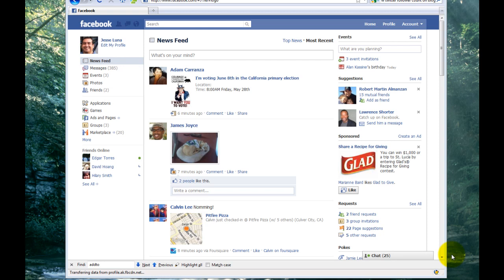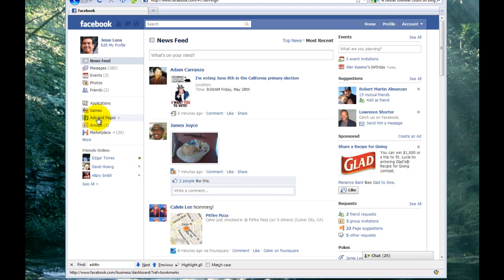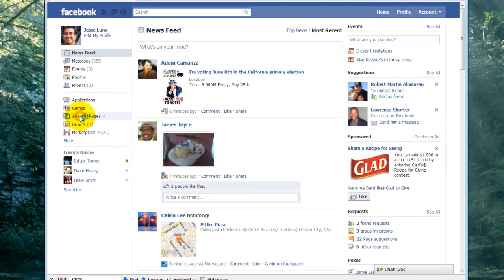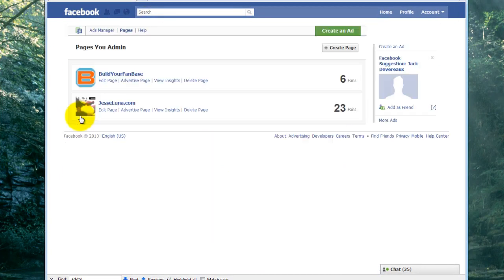First, go to Facebook and get logged in. Then navigate over to the Ads and Pages link and click on that. I just clicked on that.